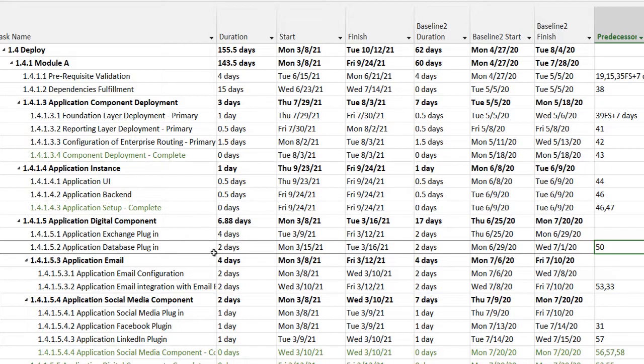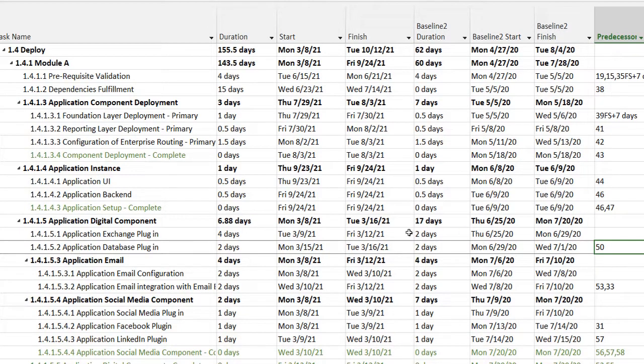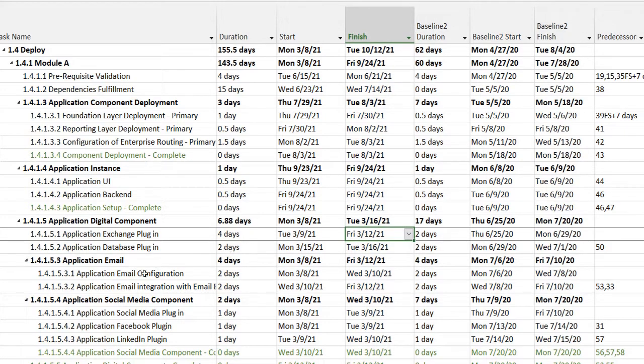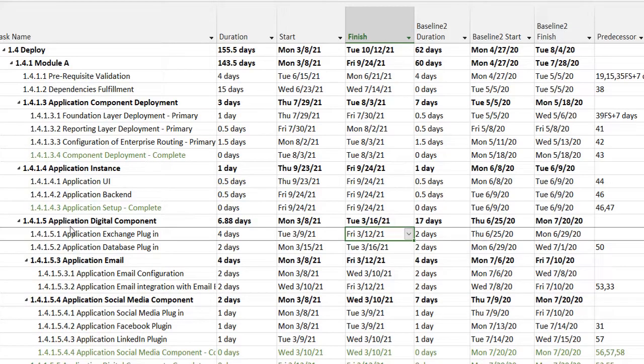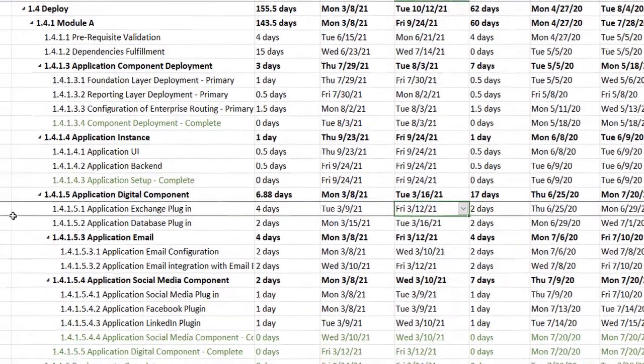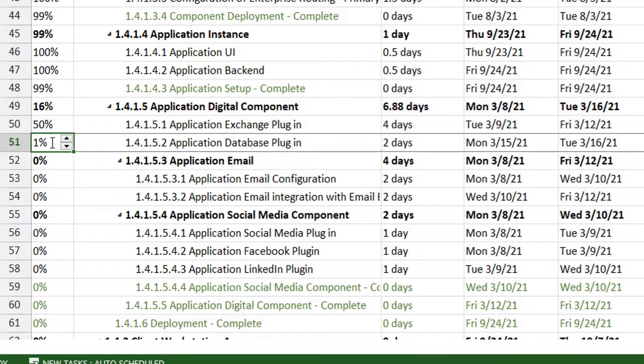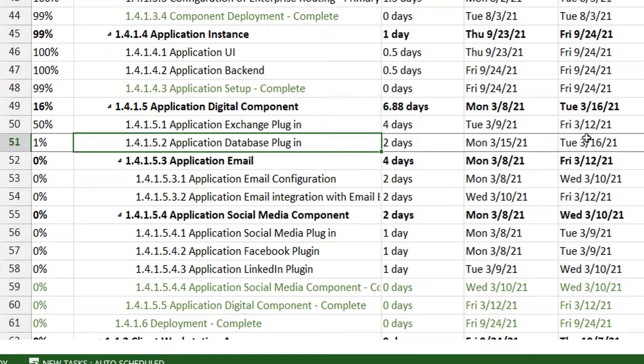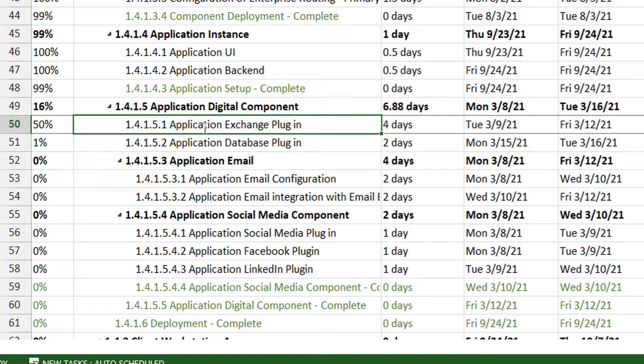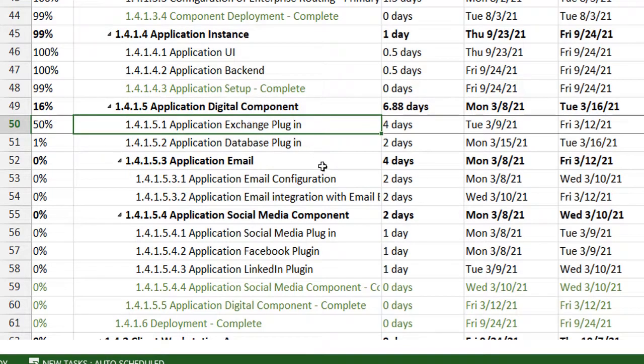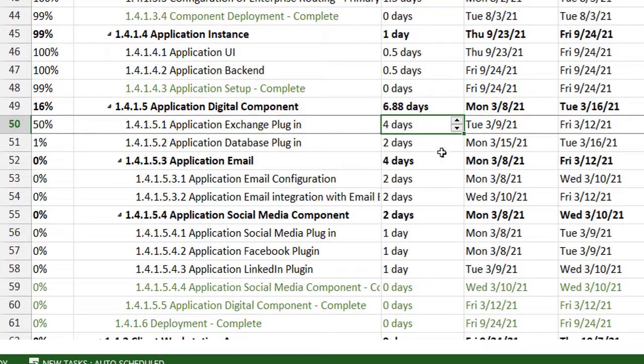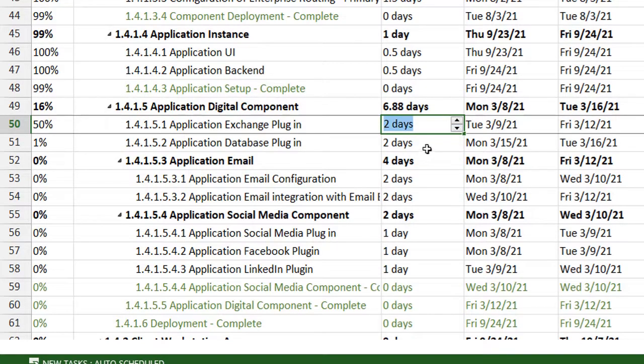So task 51 will start from the date task 50 finishes. You can see that both tasks have started, although they're dependent on each other, but some portion of task 51 has been started. However, let's say that due to my extra work, I was able to reduce this four days to two days. So let's say I reduce this to two days.